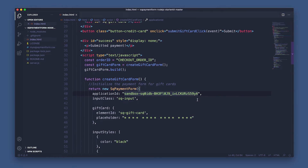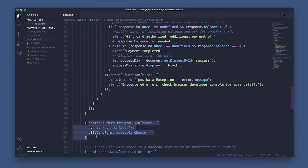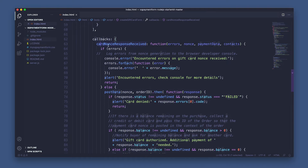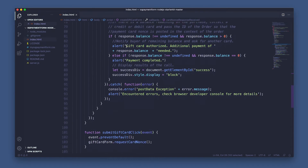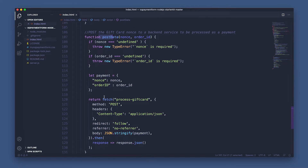Now step four: we'll generate a payment nonce from the gift card entered by the buyer with this submit gift card click function. This is an asynchronous operation whose result is returned in the card nonce response received callback that you added in the previous step. And lastly, step five: let's post the gift card nonce to your backend in the post data function and move on to creating an endpoint to grab that nonce and process the gift card payment.